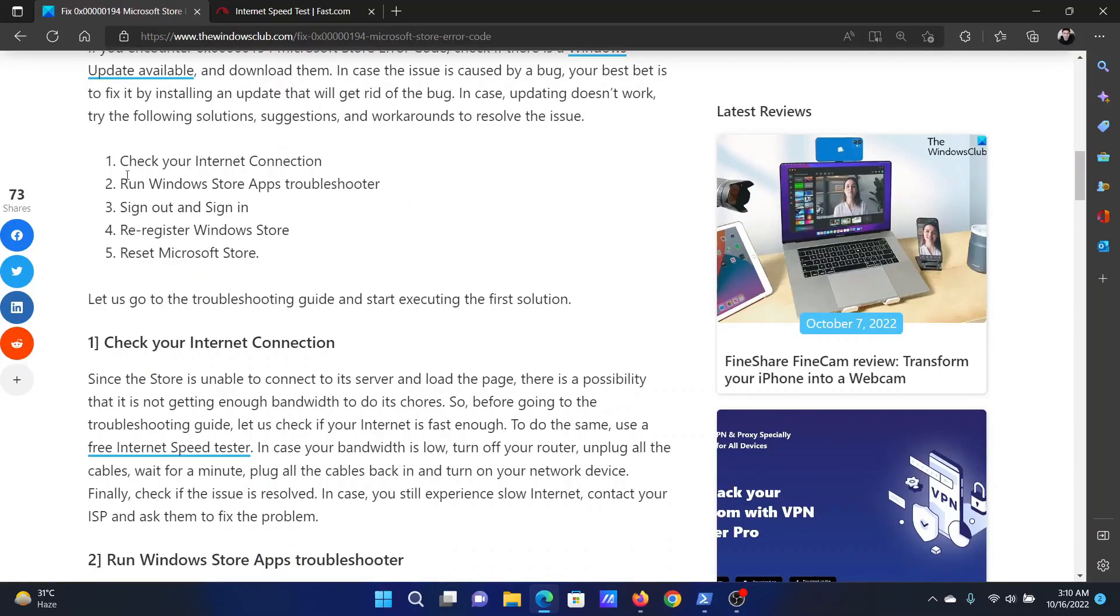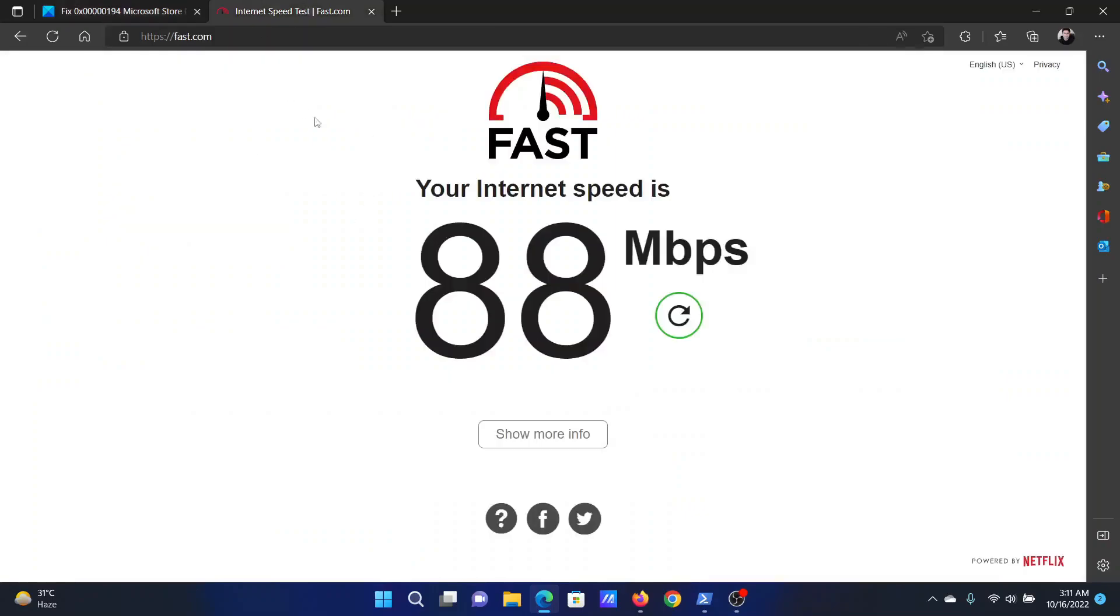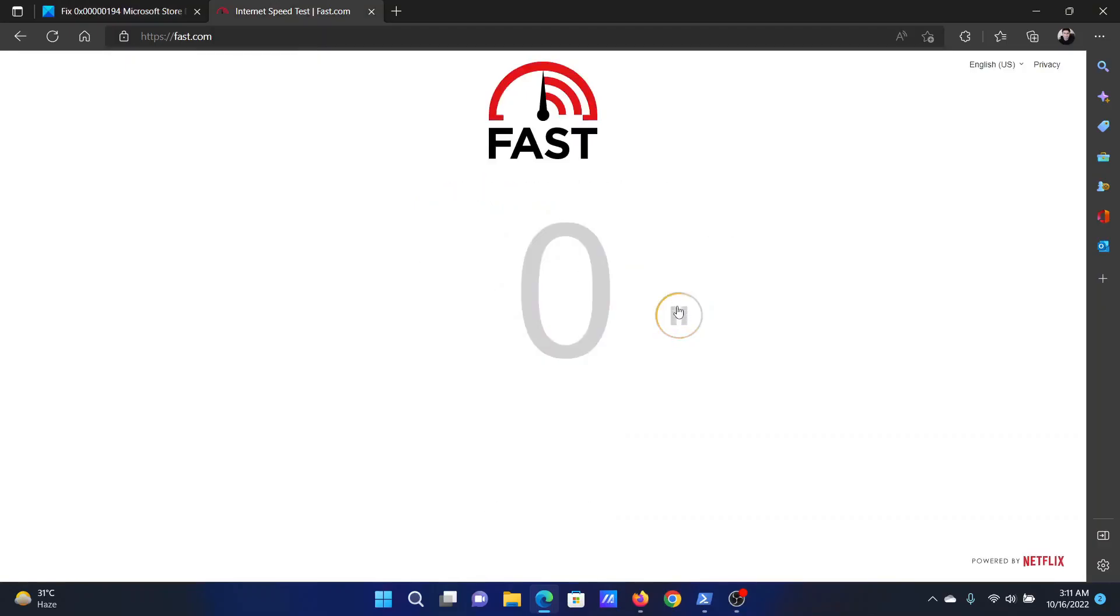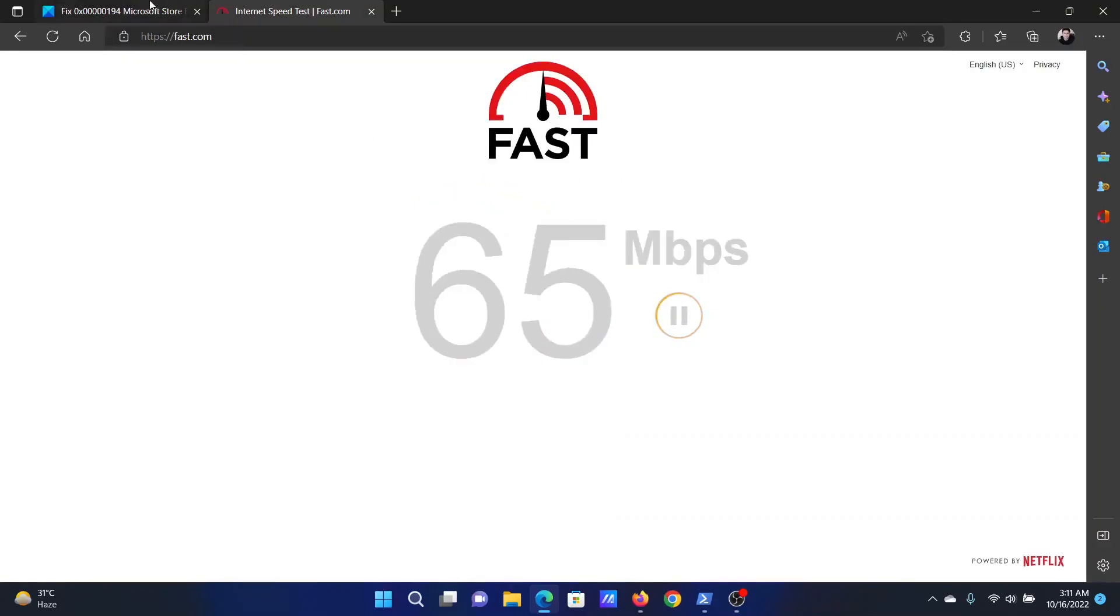The first solution will be to check your internet connection. Go to fast.com, which is a free website, and you can click on this refresh button here to check the speed of your internet connection.